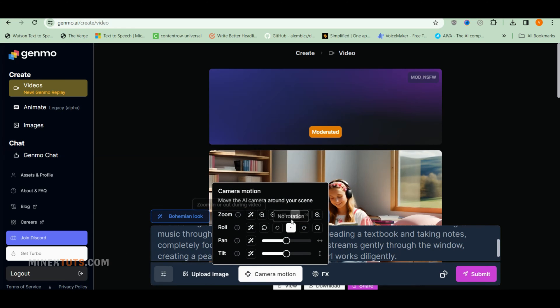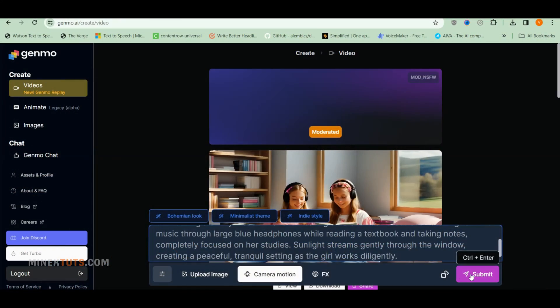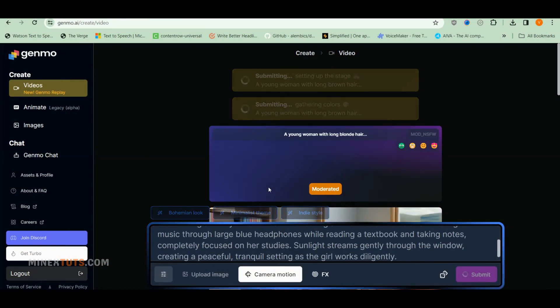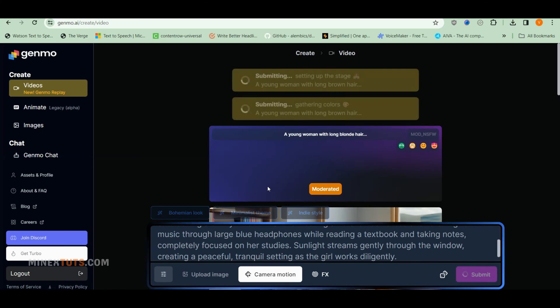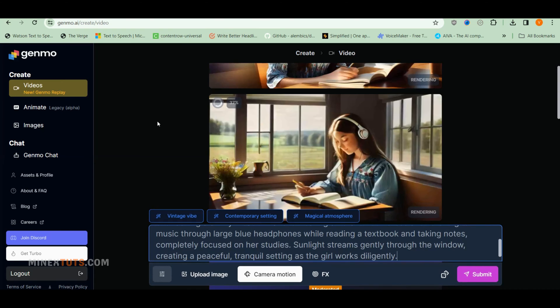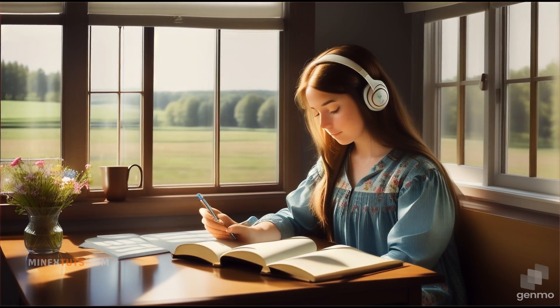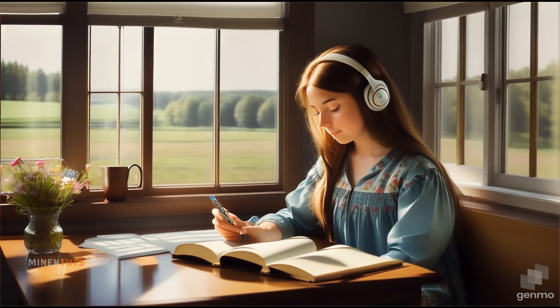In the camera motion tab, you can select the type of camera motion you need. For loop videos, it is better not to add any type of camera motion. Once all is set, simply hit submit and within seconds Genmo creates a seamless 12-second looping video. After that, download it to your computer. Just like that, now you have a perfect looping background clip.